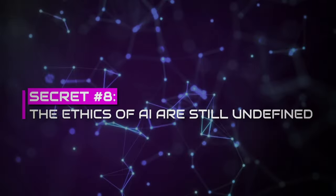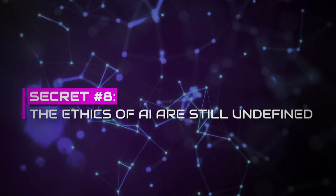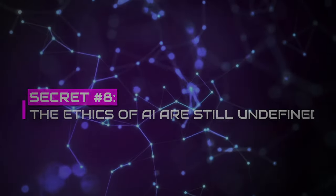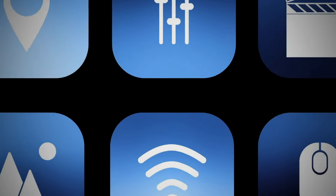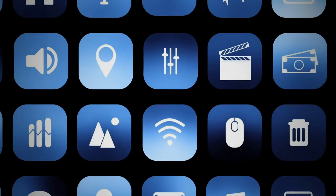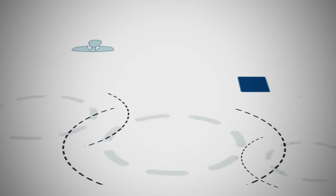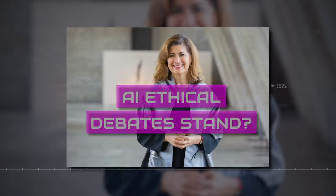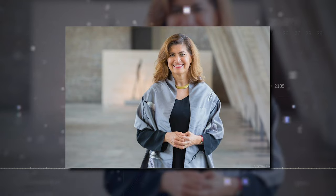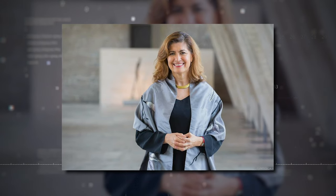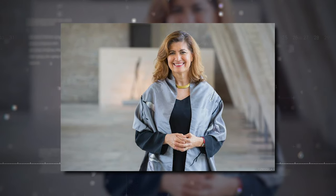Secret number eight, the ethics of AI are still undefined. AI is reshaping our routine tasks and enhancing the way we live. Despite all of this, where does the AI ethical debate stand? The answer lies in this statement by Gabriela Ramos, the Assistant Director General for Social and Human Sciences of UNESCO, demonstrating that AI lacks clear ethical guidelines and regulations.